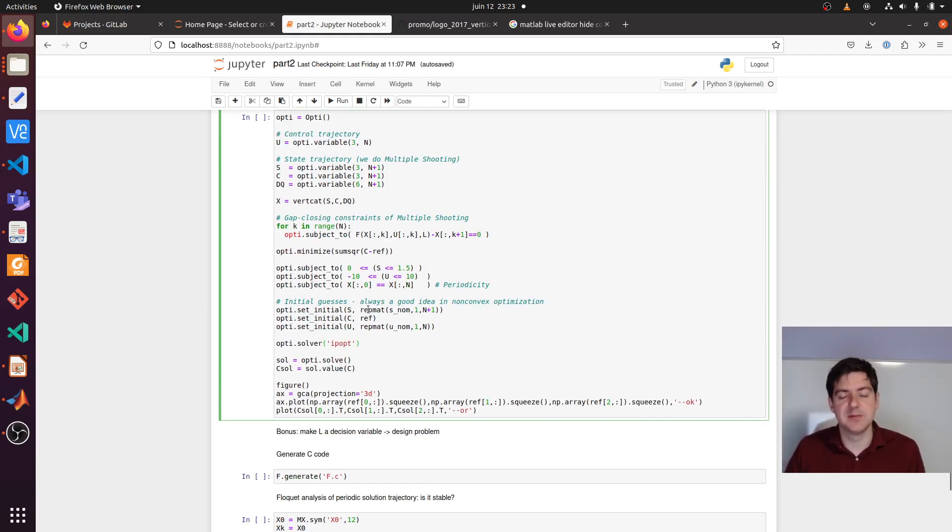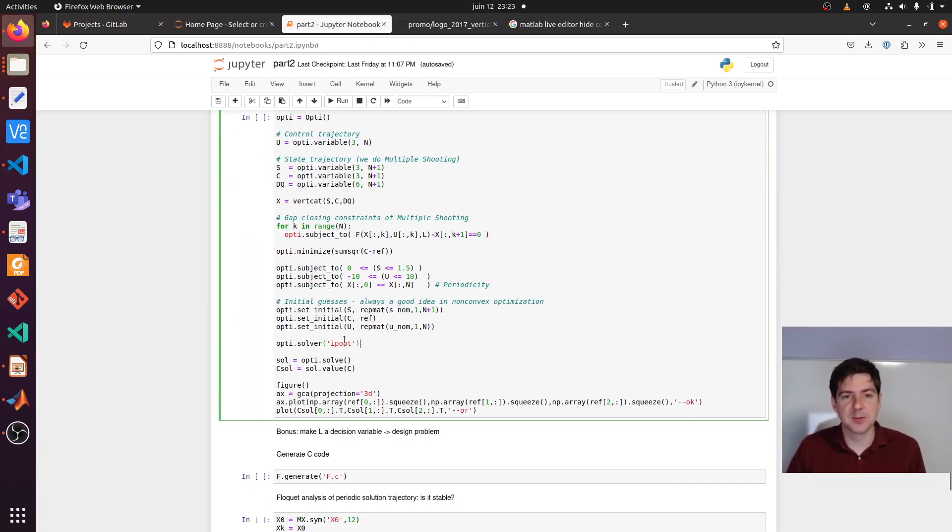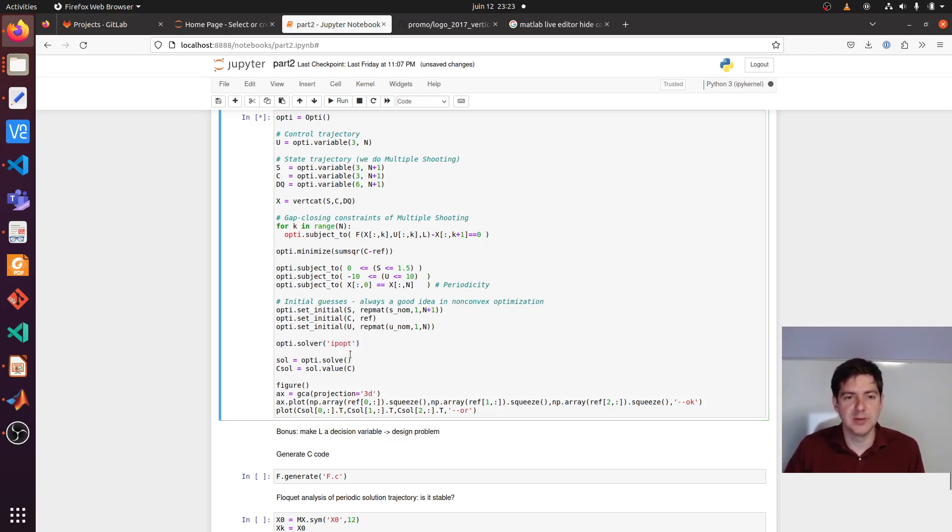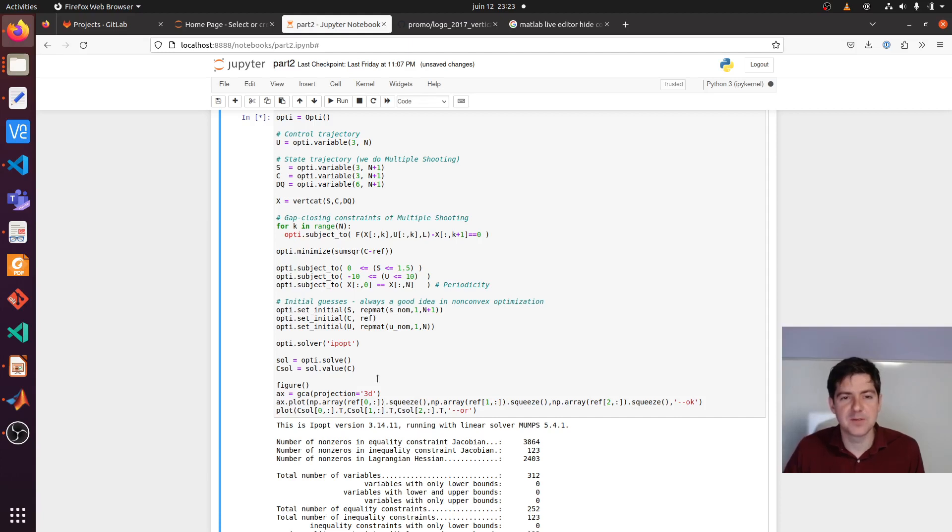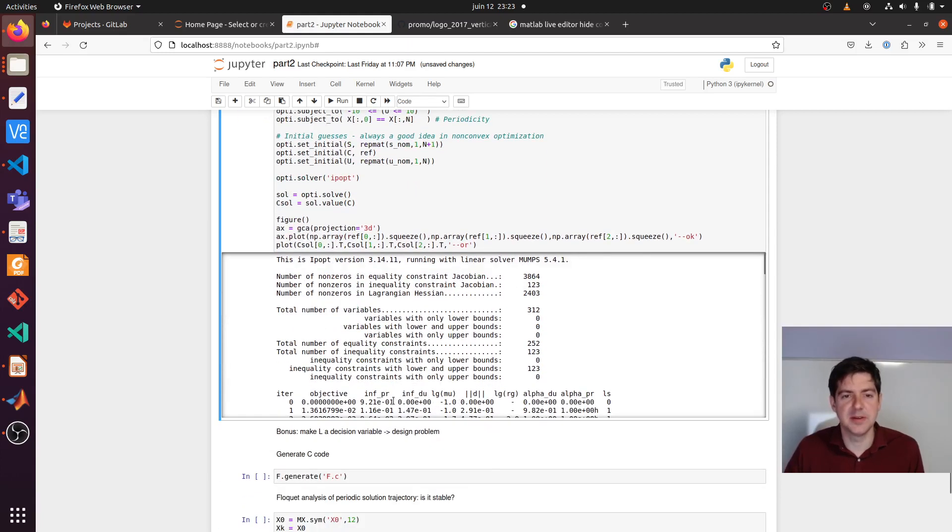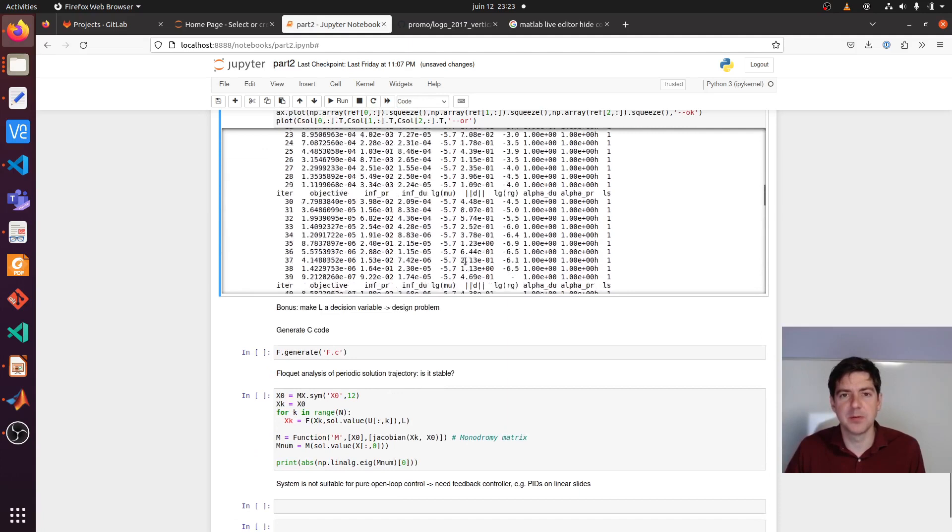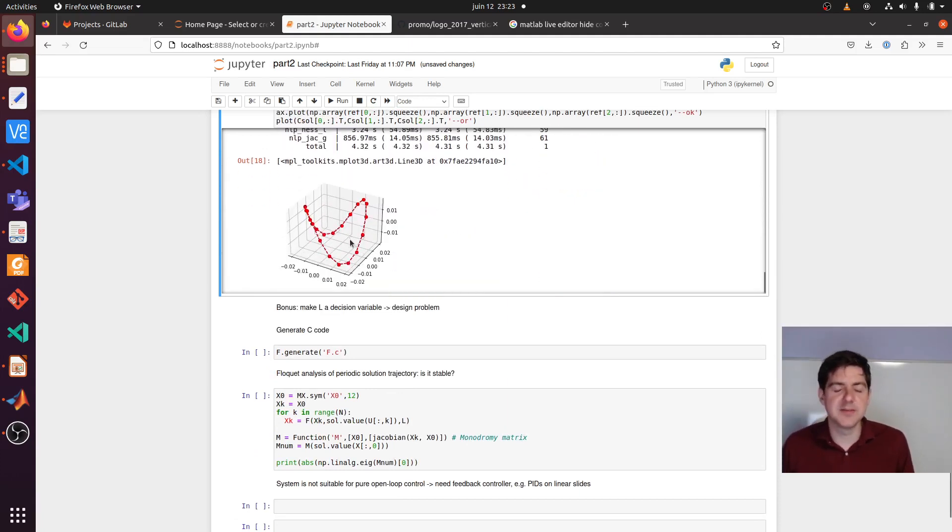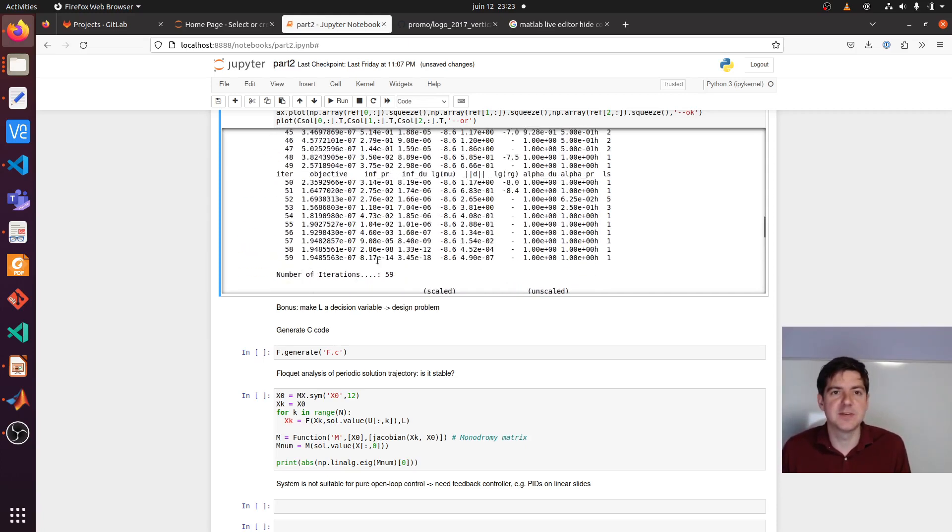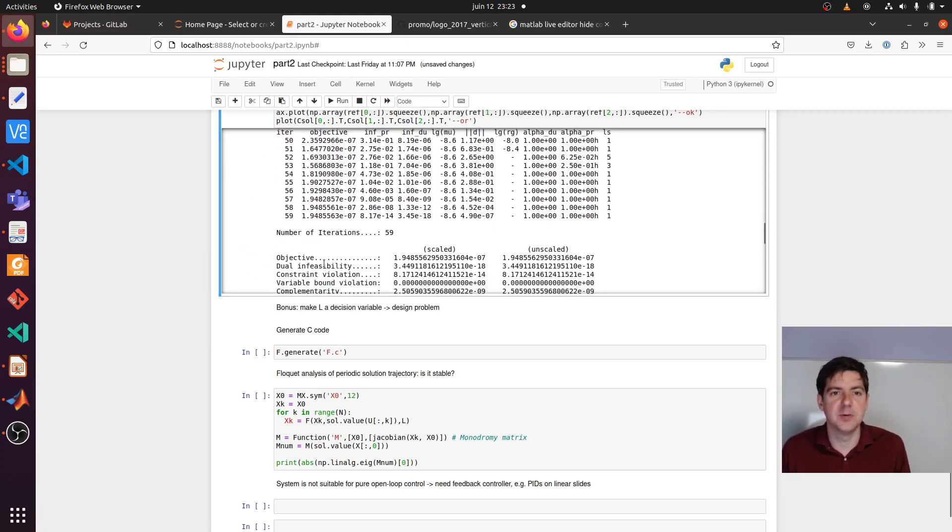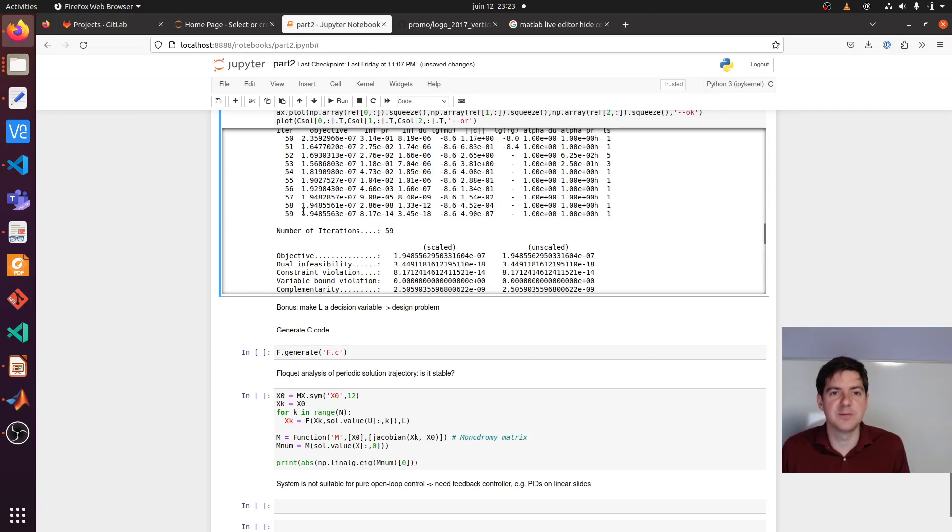It's always a good idea to provide some initial guesses. Here I just have a repetition of the nominal values. You pick a solver, so IPopt, and you do the solution. You retrieve the center point trajectory, and then you can make some plots. Here the red is overlaid on the black, and the residual is quite small, on the order of this number.